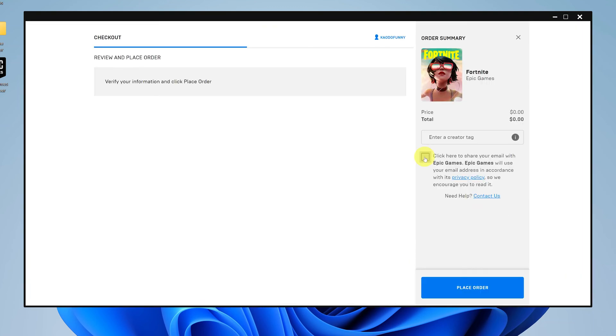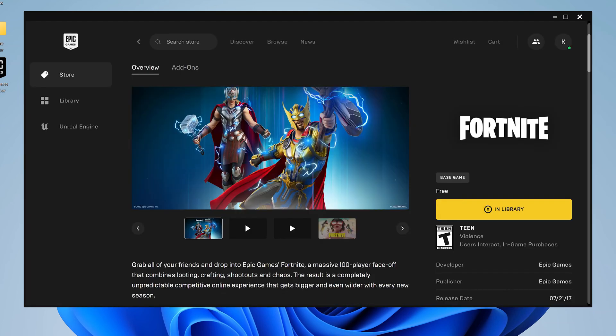You'll be taken to the checkout page where you'll pay a total of $0.00 because the game is free. Click on "Place Order." Once the order is processed, go to the library and you should see Fortnite there — click on it.